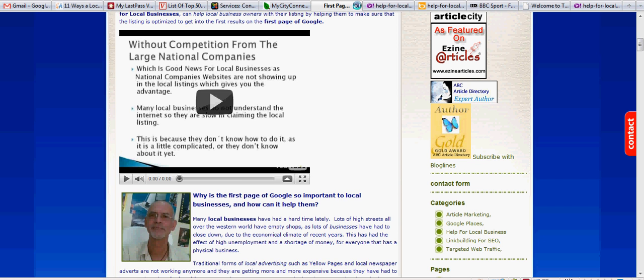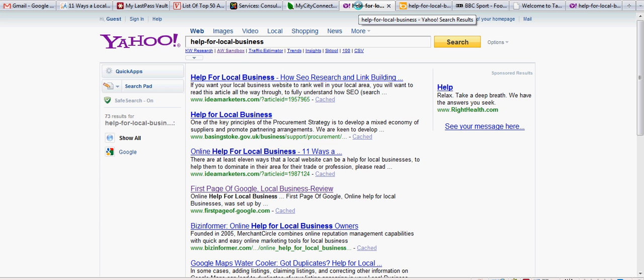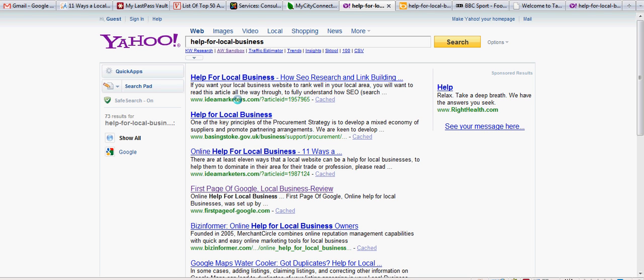Now this is Yahoo. Again, number one. Help for Local Business, How SEO Research and Link Building, and that went on by Ideal Marketers. Help for Local Business, that's Basingstoke Government in the UK. It's nothing to do with me, that one. Online Help for Local Business, 11 Ways. Here we go, Ideal Marketers this time. Let me show you that one.